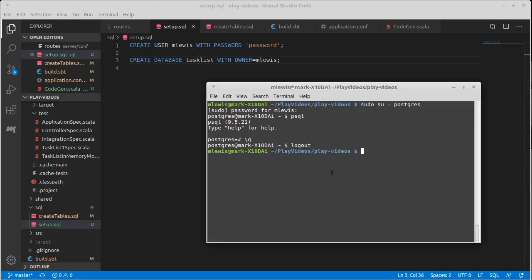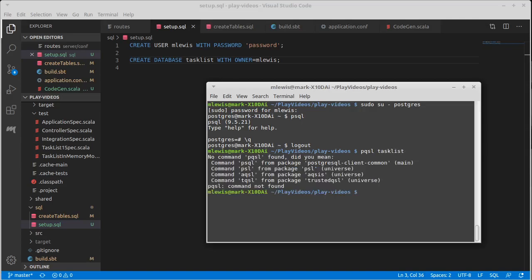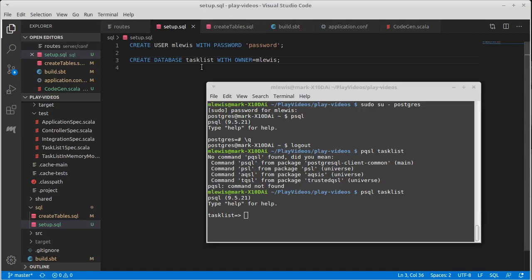After we do that, then everything else can be done on our user. I can now do psql task list. If I can type psql at least, and that puts me into the Postgres under my user and in the database task list that was created with this.